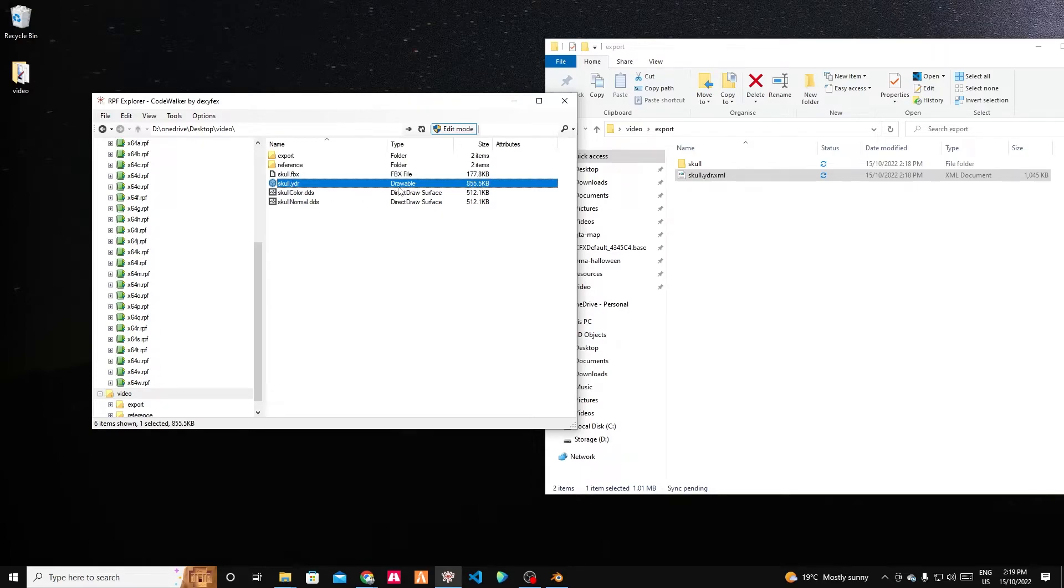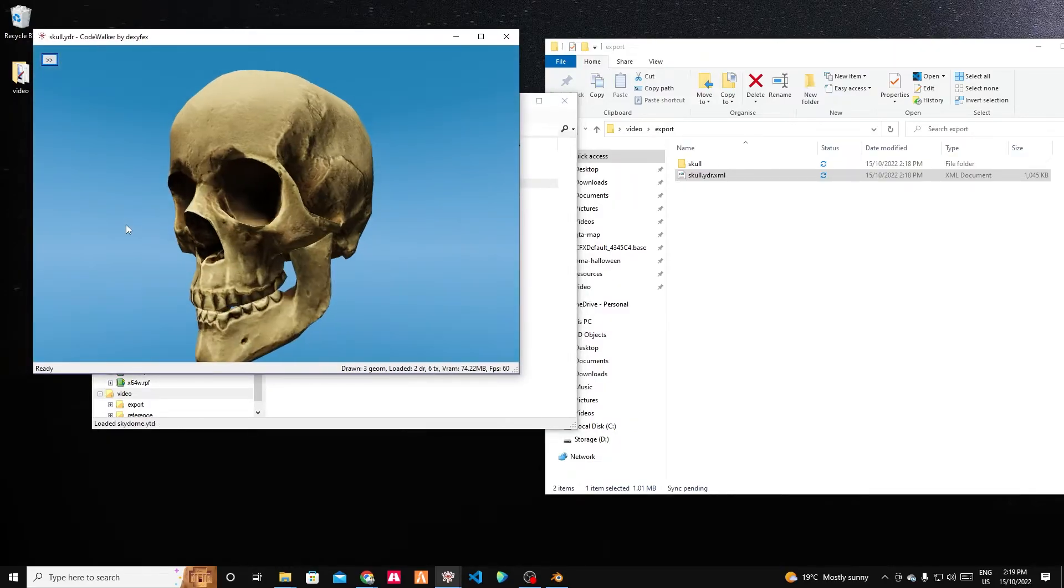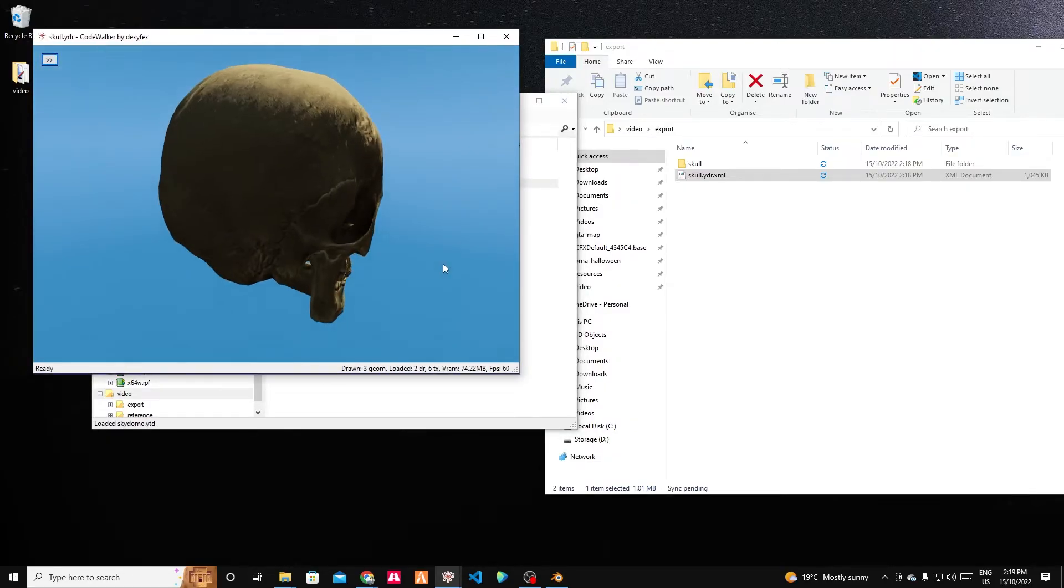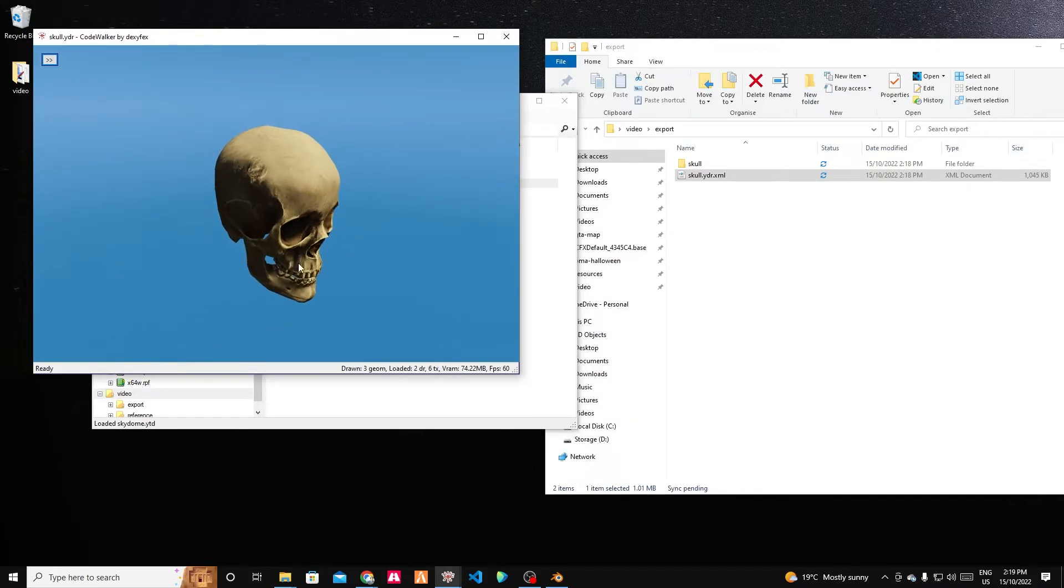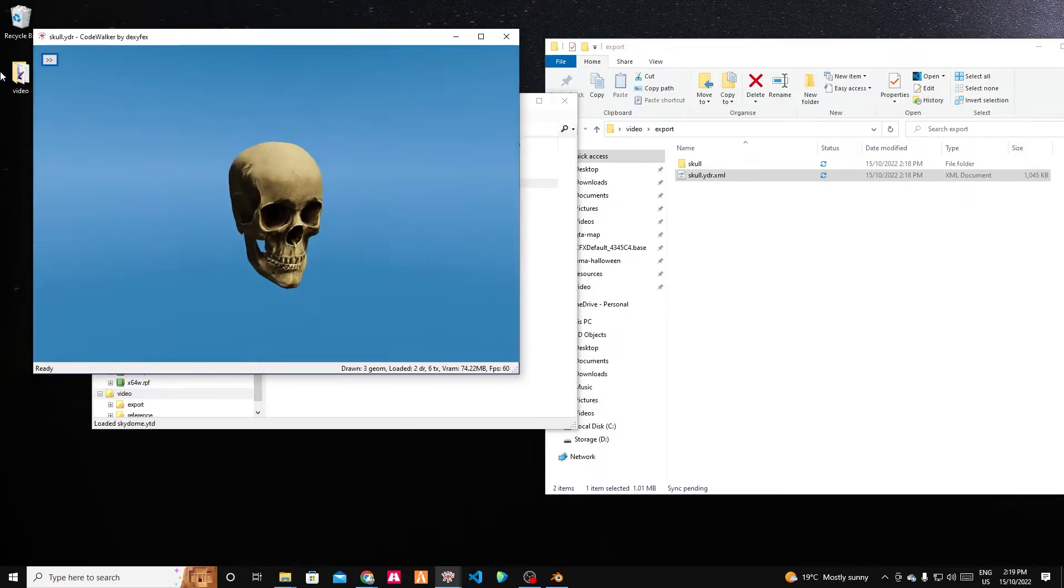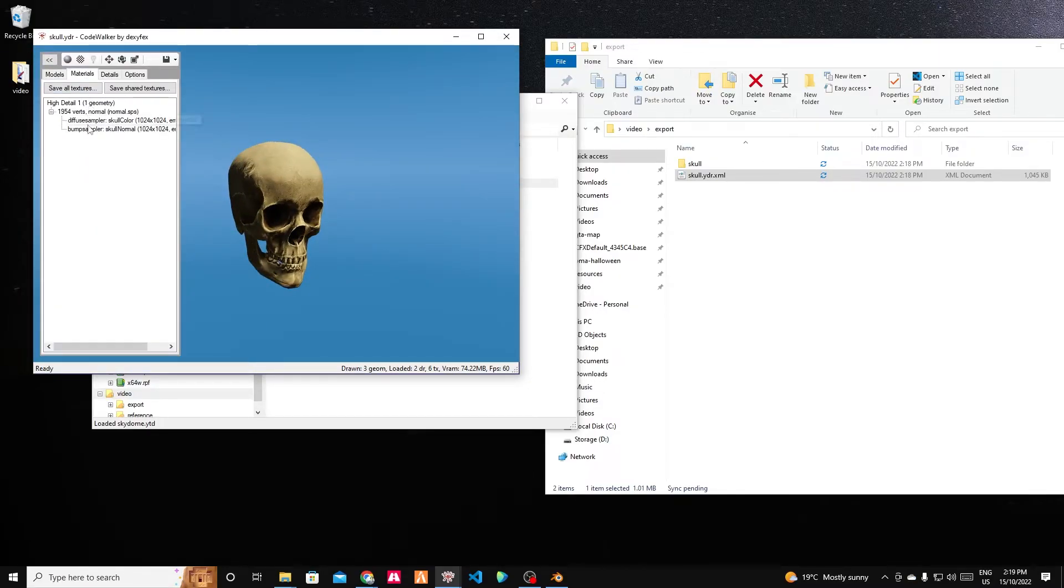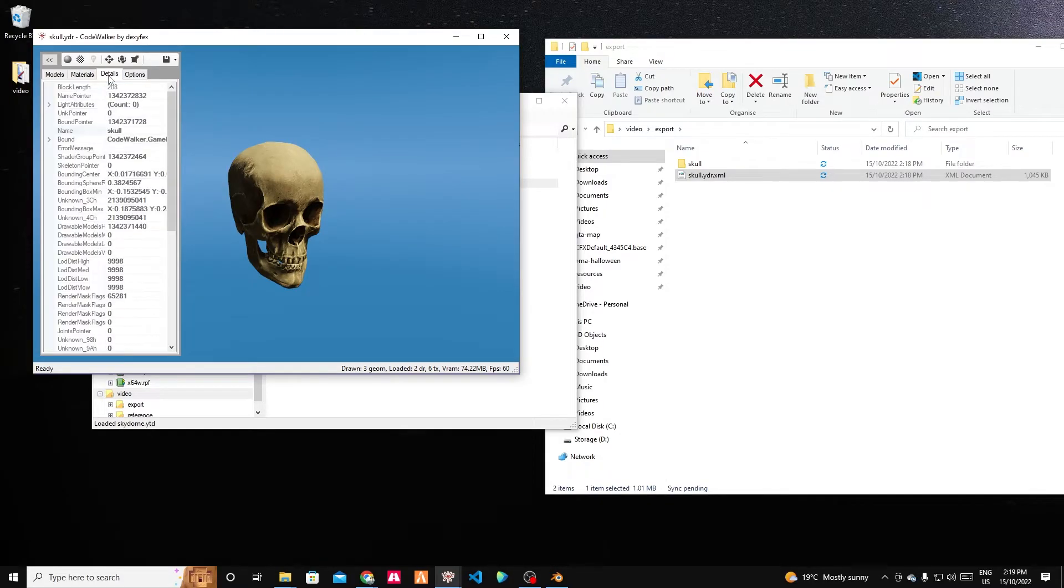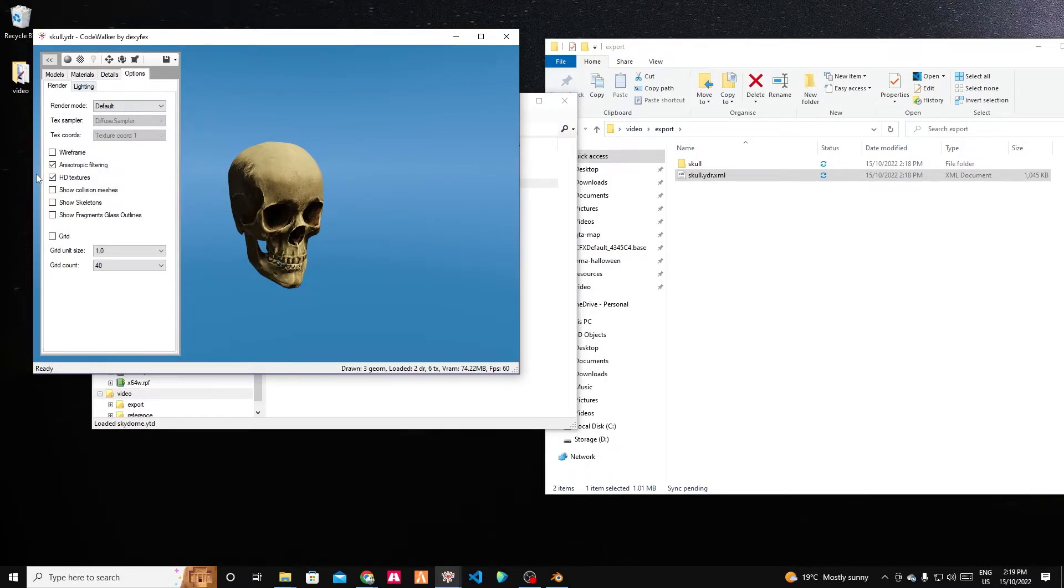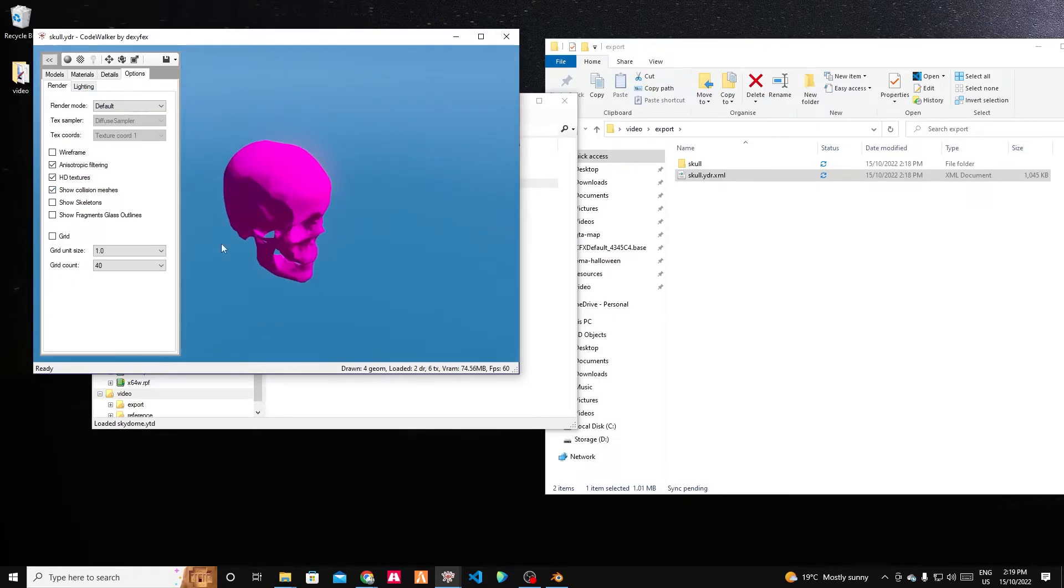So here we have our skull dot YDR. It's 855.5 kilobytes. Double-click on it. You can see that it shows up here, which looks good. Good start. If I go into here, we can see that we've got the materials. We've got the diffuse and the normal and it's embedded. And if we go to the options, we can also say show collision meshes and we can see that actually has a collision, which is fantastic.